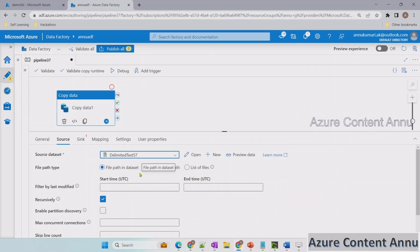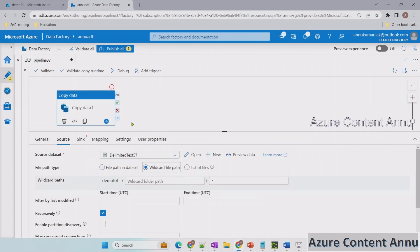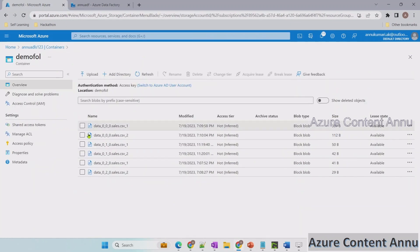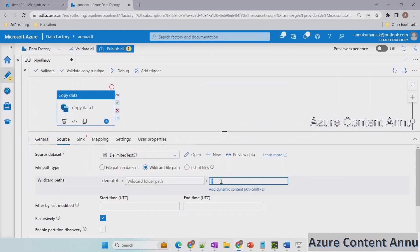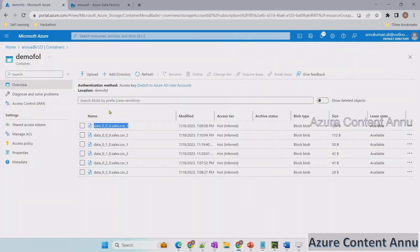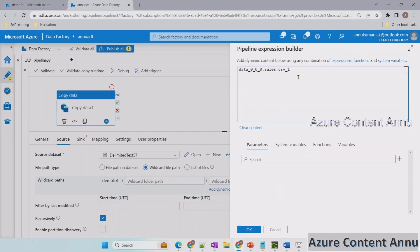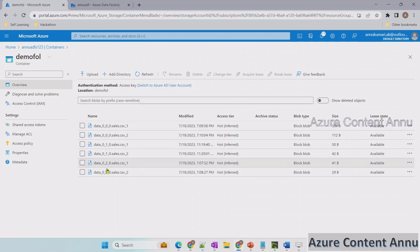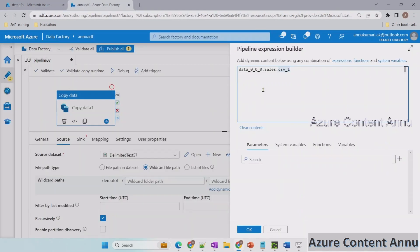In file path type, instead of file path in dataset I'll go with wildcard file path so that we can avoid creating multiple copy activities for merging different sets of files. Here is the place where we need to write the wildcard file pattern. Let me click on 'add dynamic content' to create the wildcard file pattern. Let me copy one of the file names and paste it here. Wherever we want it to be dynamic, we will remove the hardcoded value — the only change across these file names is the middle number.